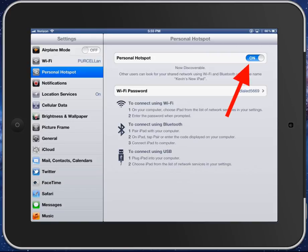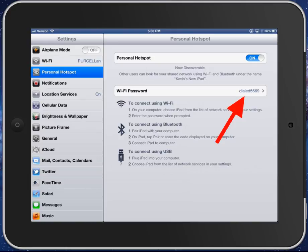You see the on up here at the very top. Once you turn that on, then you can set up a password. If you tap that, you can set up any password. As you can see right here, it gives you the instructions. It's super simple to do.